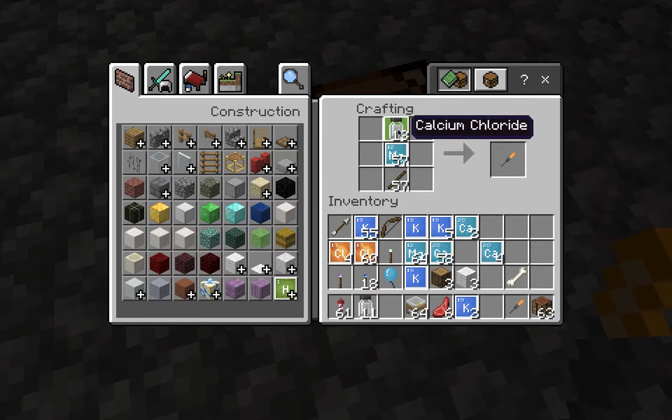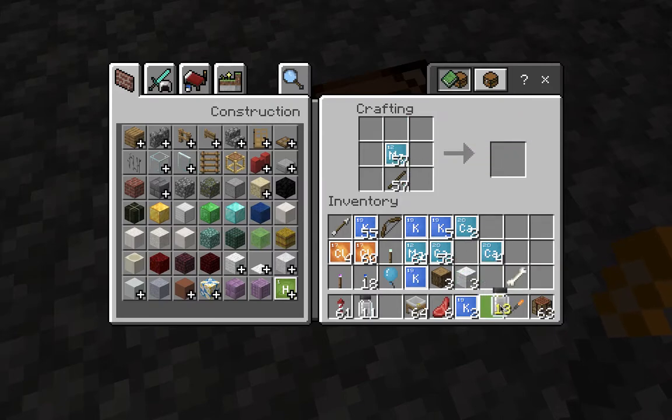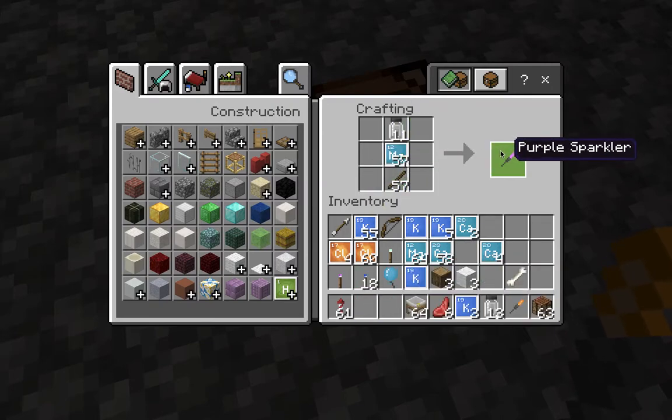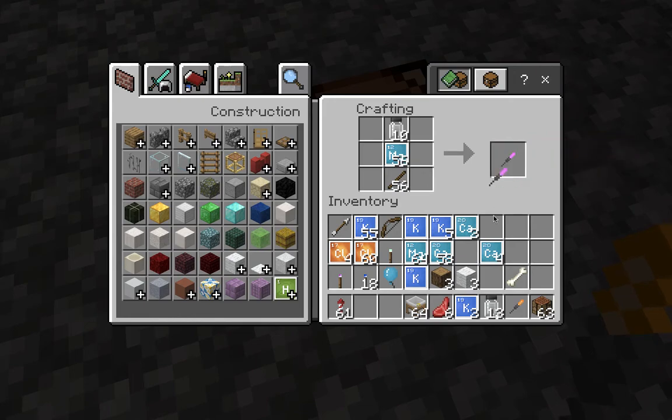Moving on to our next one. We'll use the potassium chloride to make a purple sparkler.